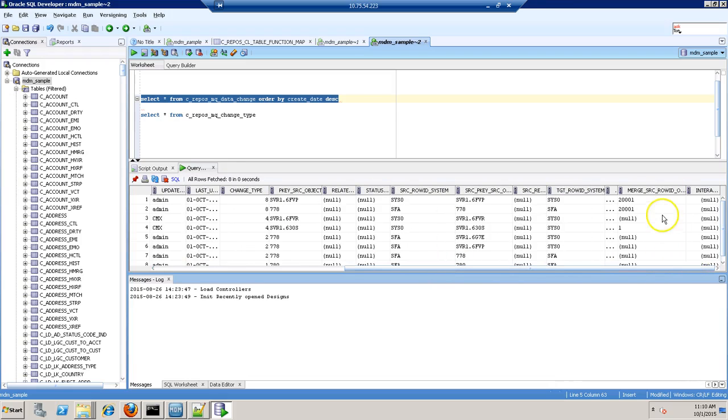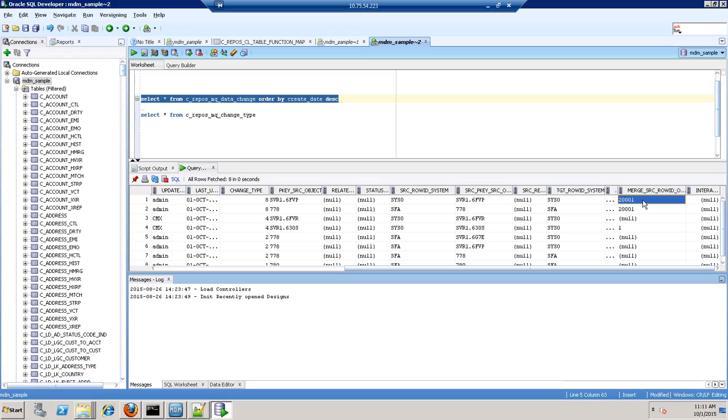And from merge source roid object you can identify which record has survived from the previous group. So suppose there were three XRF: a, b and c, and b was the root record and you have unmerged b. So this column will have the value which is surviving between a and c.